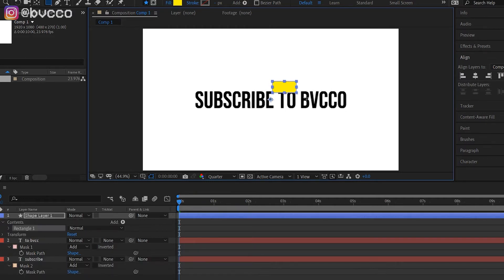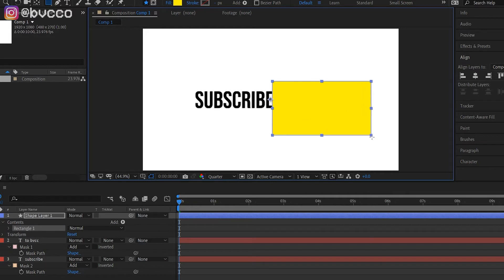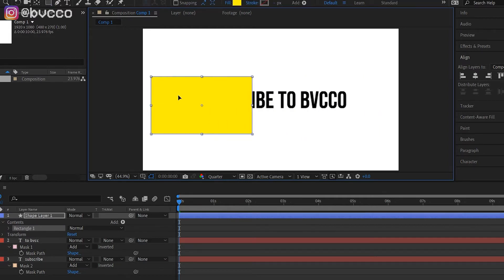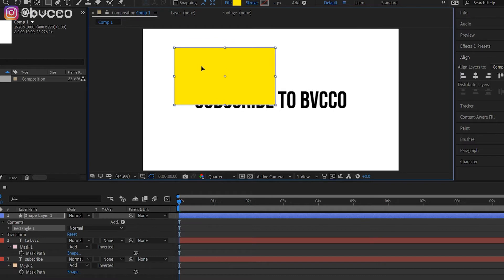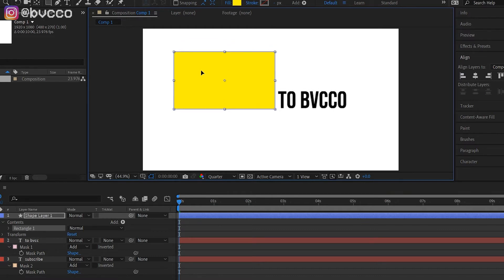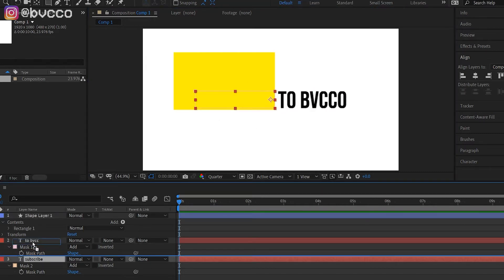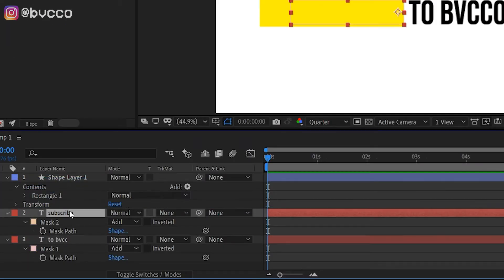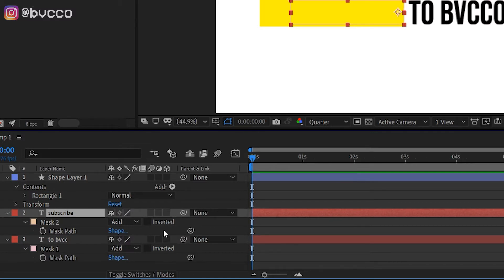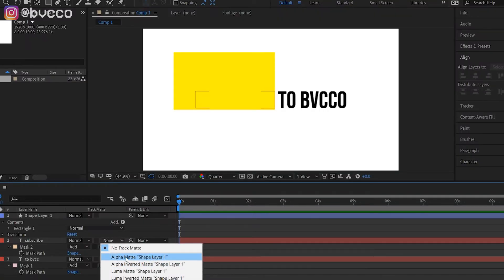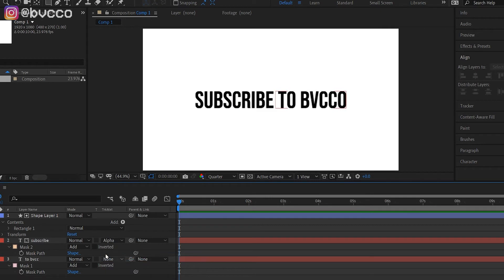Right-click, go to your shape layer, and create a mask over the portion that you want your text to pop out. Essentially how the mask works is you're telling After Effects the text will only work in this area. Now drag this right underneath that first shape layer, toggle Switch Mode, and go Alpha Matte Shape Layer 1.